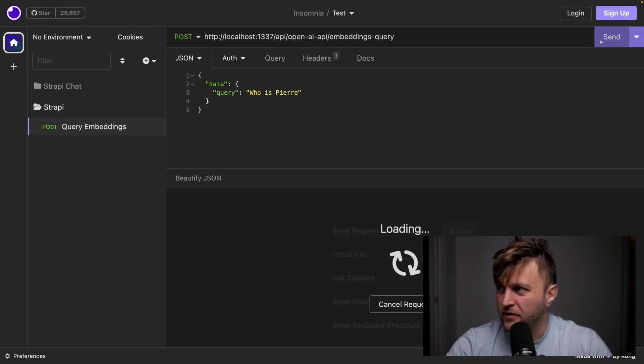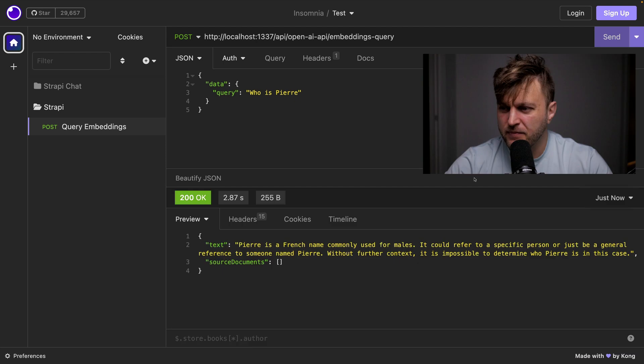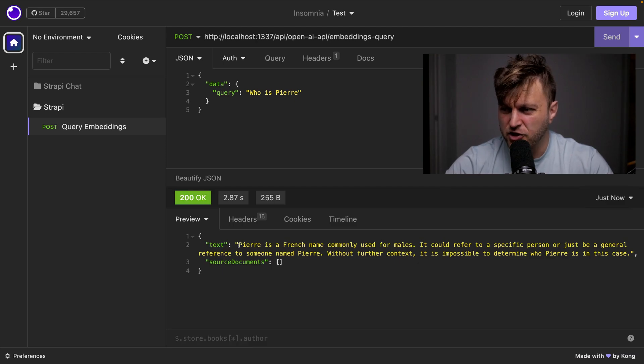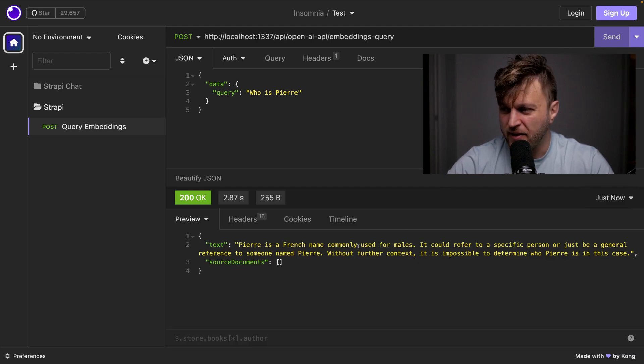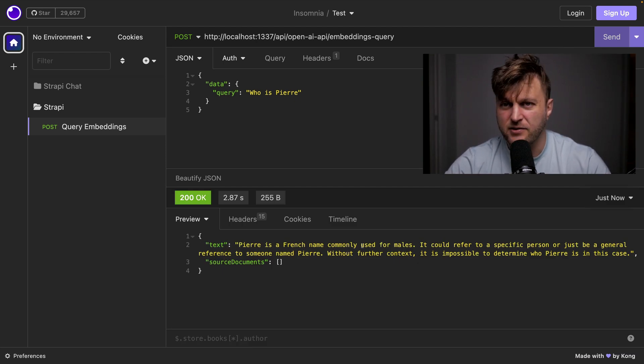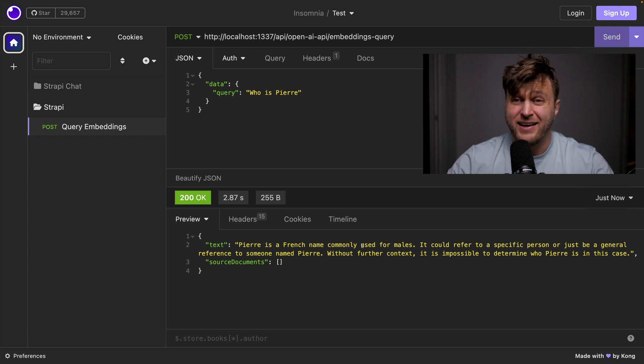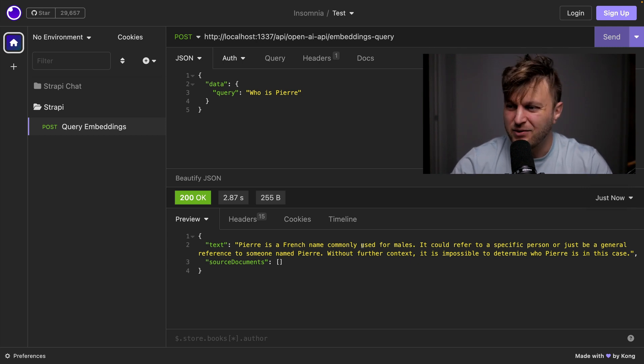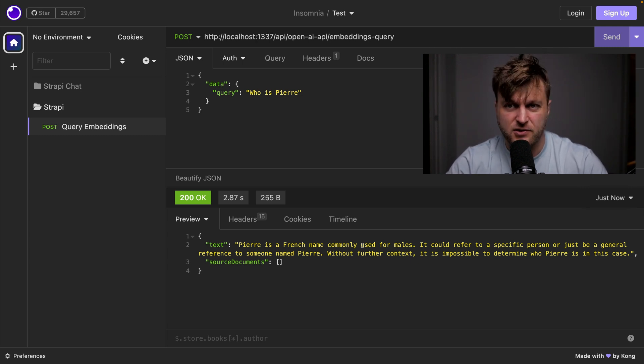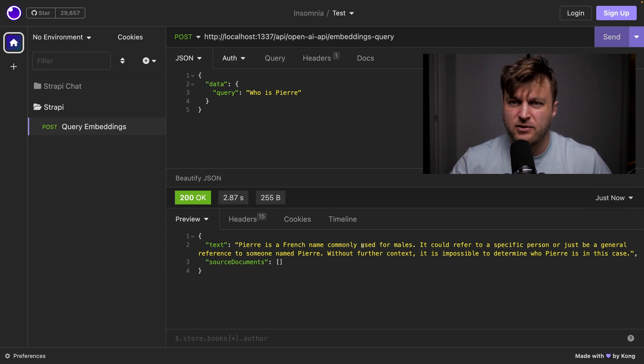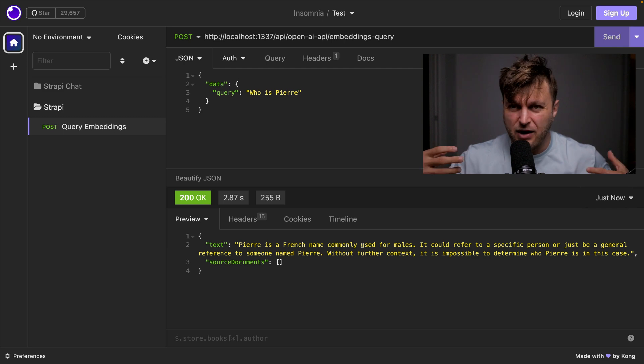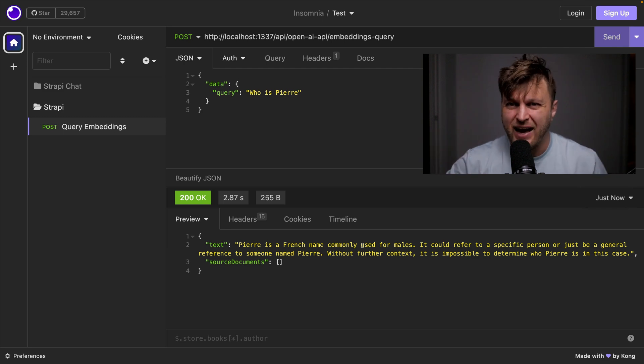I'm going to ask who's Pierre and click send. This is making a request and it's giving me a generic answer. Pierre is a French name commonly used for males. So it doesn't know what the hell it's talking about because I don't want it to give me general answers. I want it to give me answers based off my knowledge base.